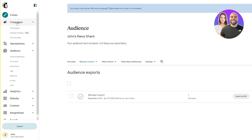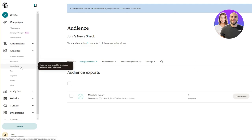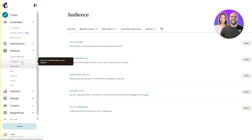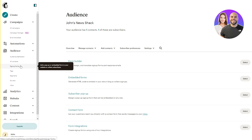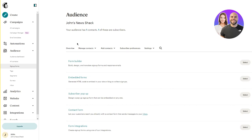Now we're going to get into designing your email campaigns - just come up here to campaigns. But first let's discuss sign-up forms. Sign-up forms are used for increasing and building your audience. Your options include the form builder to build, design, and translate a signup form and response emails; embedded forms to generate HTML code to embed on your site or blog; subscriber pop-up to design a pop-up signup form; and contact form.